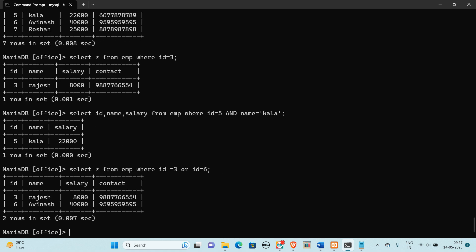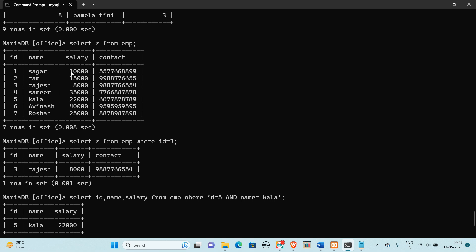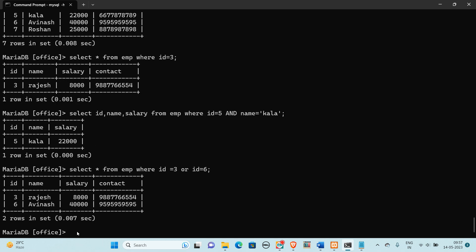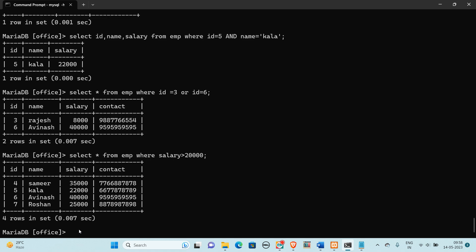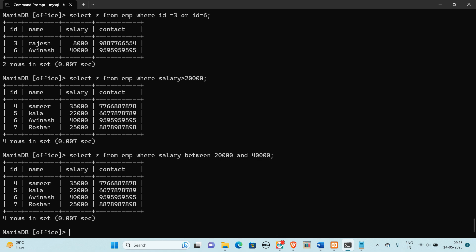Again it will check all records. We can also use comparison operators — less than, greater than — to filter records. For example, if we want to display all records whose salary is greater than 20,000, we can write salary BETWEEN 20,000 and a higher value. It returns all salaries between 20,000 and the upper bound, including boundary values like 40,000.